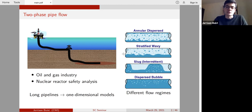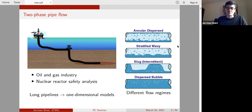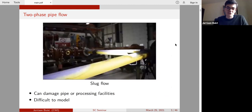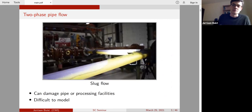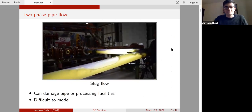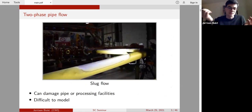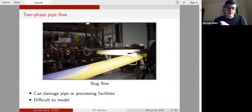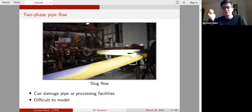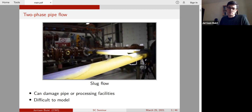In two-phase pipe flow you can have quite complicated flow regimes. One particular flow regime we are interested in is slug flow, where intermittently the liquid fills up the entire cross-section of the pipe and you have gas bubbles between the liquid. This type of flow is undesired — it can cause damage to the pipe — and it is quite difficult to model. This is an ultimate goal of my PhD project.